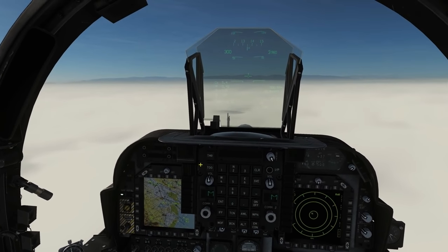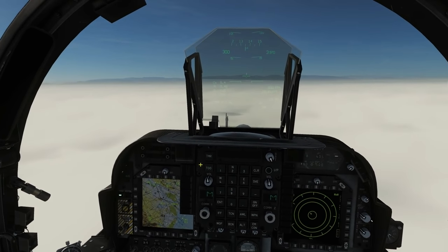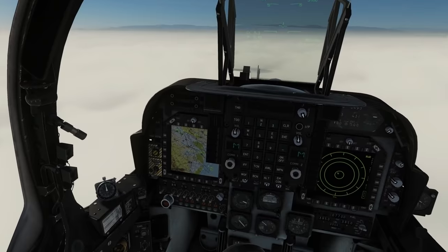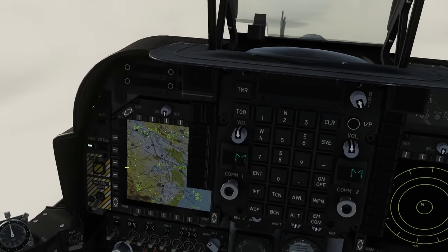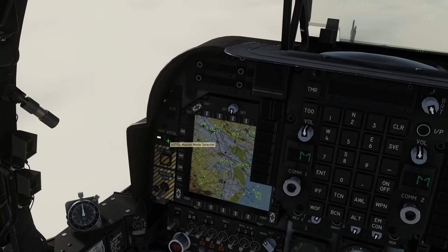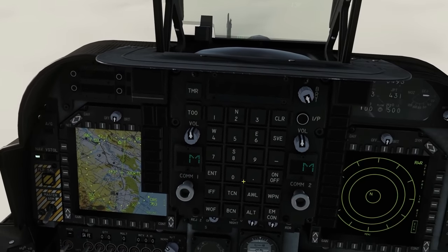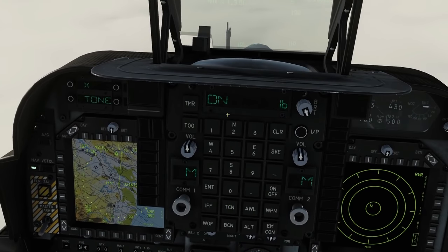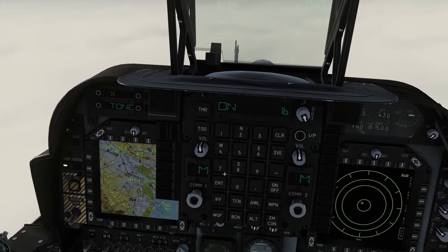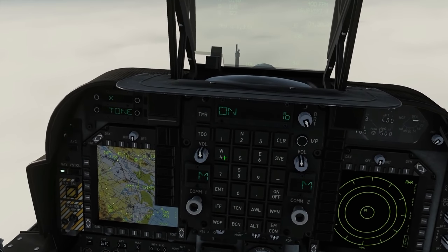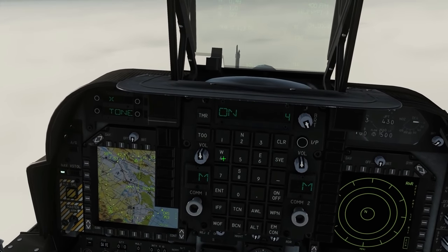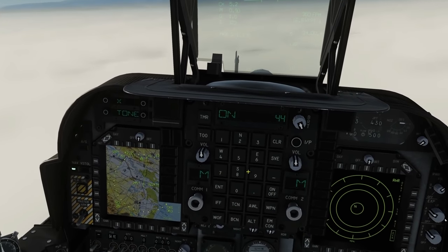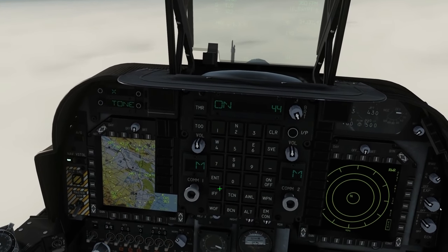Let's get TACAN set up. We want to be in NAV mode, or V-Store, but NAV mode primarily. TACAN on. We want 44 X-Ray, which is our TACAN station.